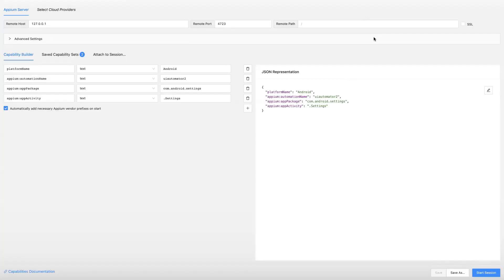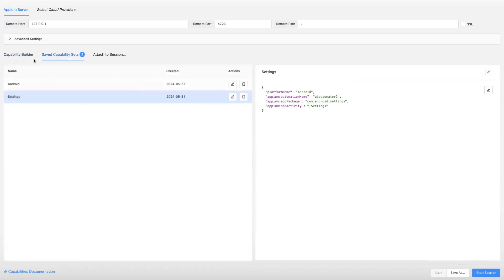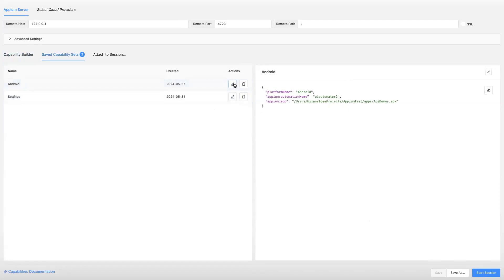Let's go back to our Appium inspector and see what are the different locator strategies when we are trying to identify any particular element in our mobile application, and how we can find different locators using a search option in your Appium inspector. Let's go ahead and load one of the capability sets saved here — we'll launch the Android one and start the session, which will open the API Demos application.